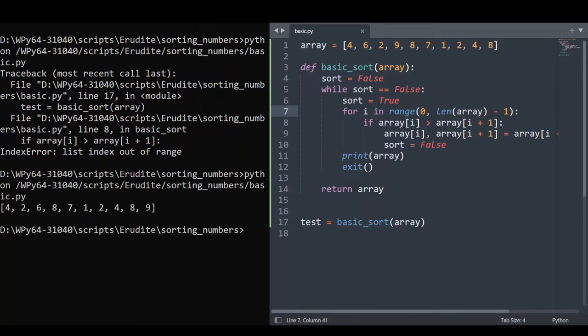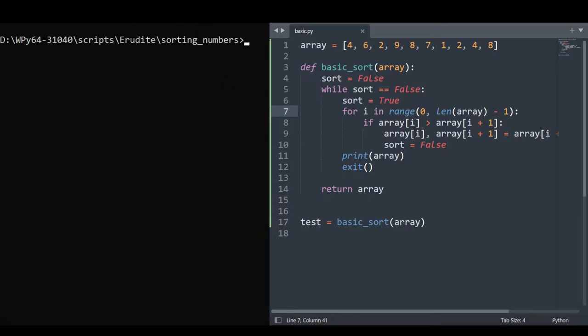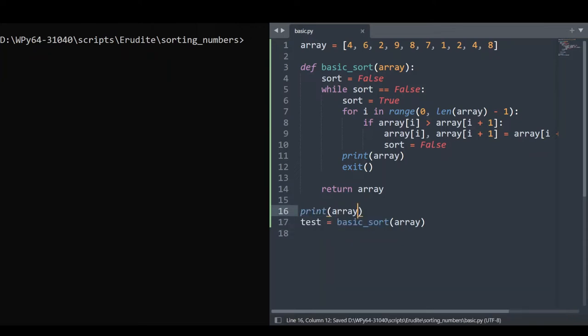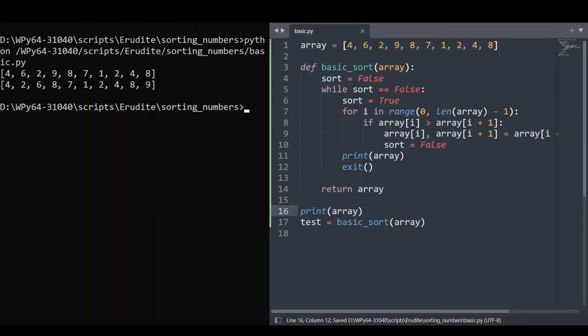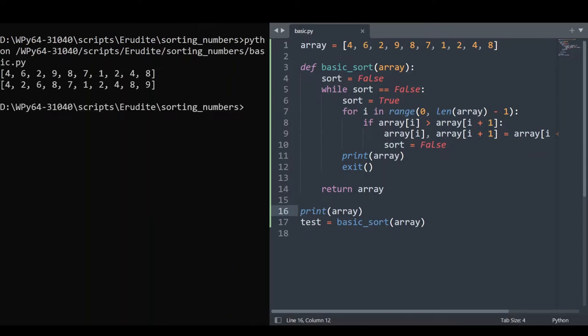Oh, I also should have included the original array, so it's easier to compare. Let's print that out as well. There we go. Lovely. So this is much better. We can see both the original array and the first iteration of the sort.